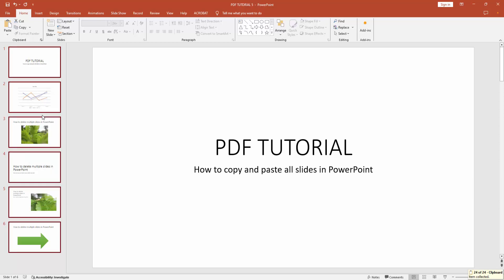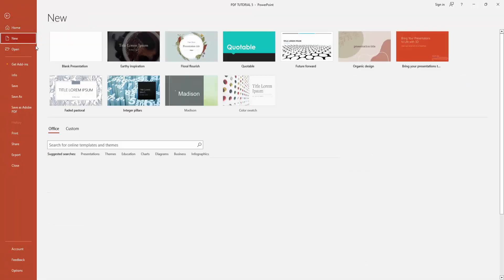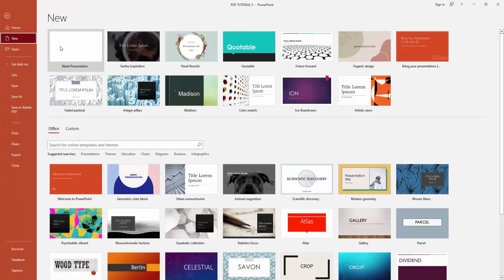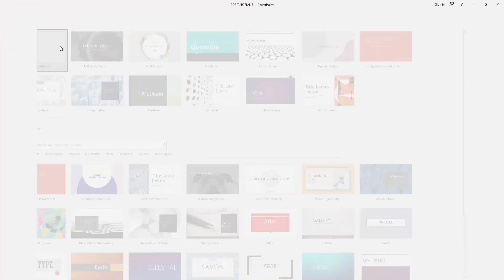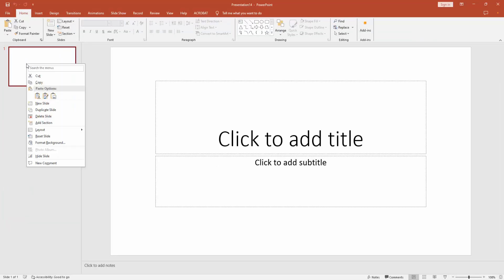Now I am going to the File menu, select the New option, and create a blank presentation. Then click the right button again on your mouse and select the Paste option to paste all the slides.